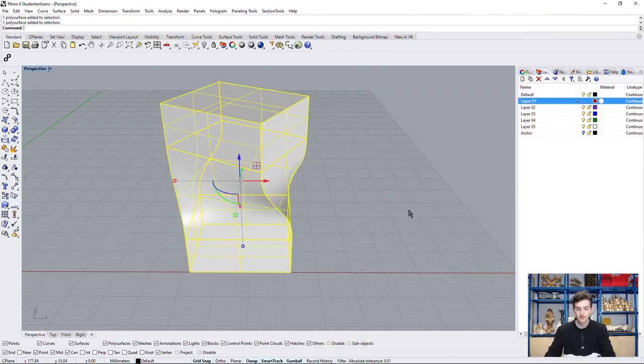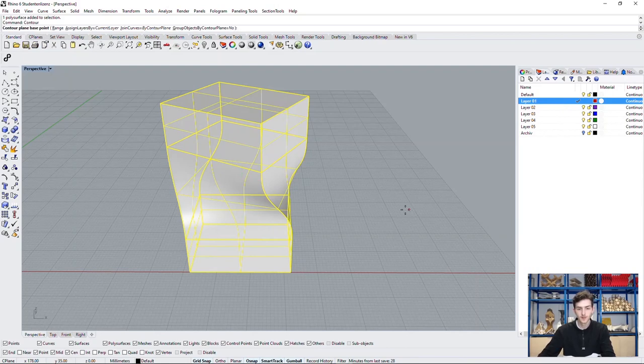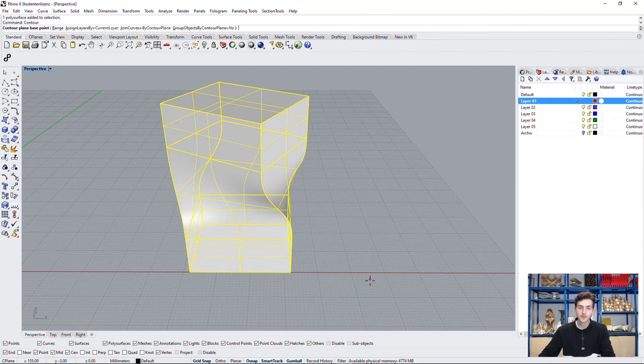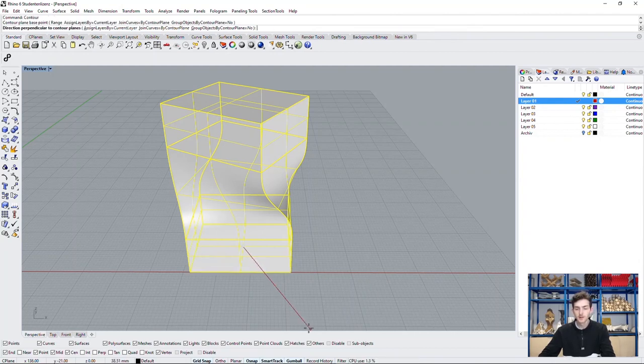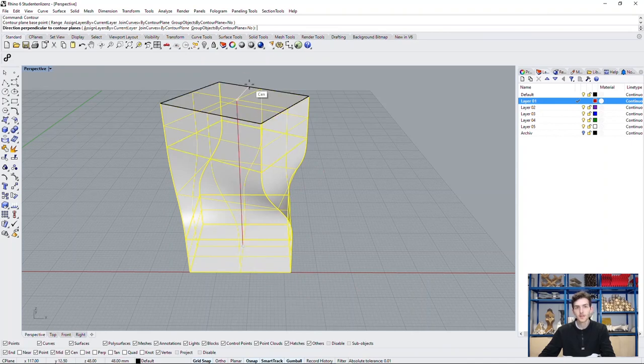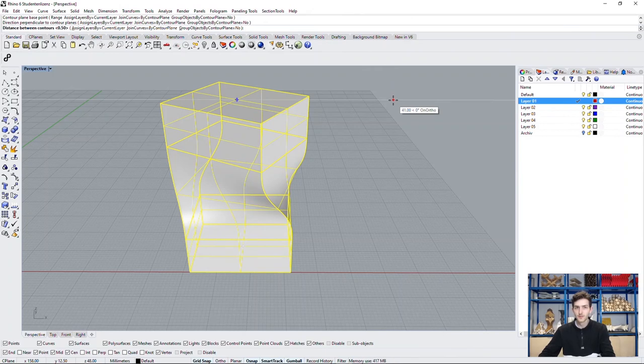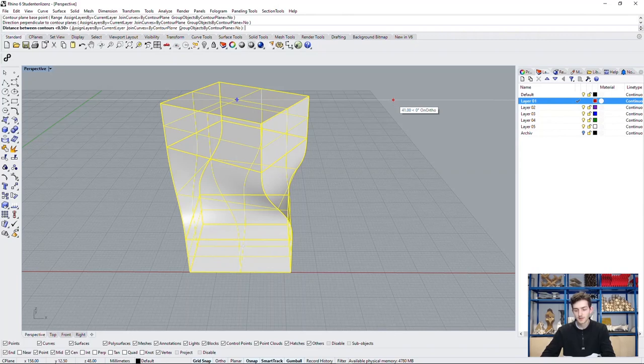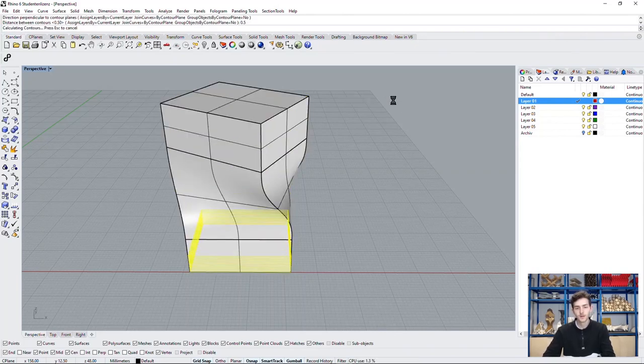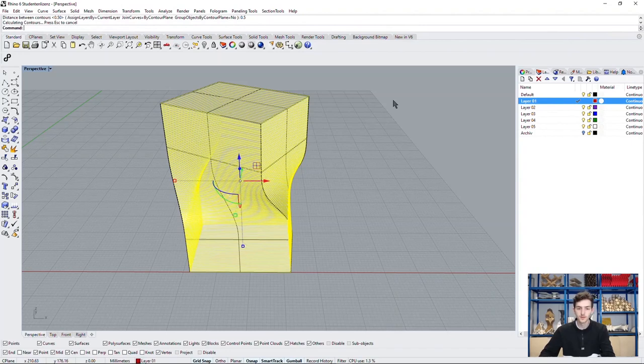Choose our surface and type in the command contour. As we still need a straight line upwards to create the normal of our contouring, we will choose the center point of our lower rectangle to the center point of our upper rectangle. We will assume that one of these logs is about 50 centimeters high. So we will type in 0.5 meters and let Rhino do the contouring for us.